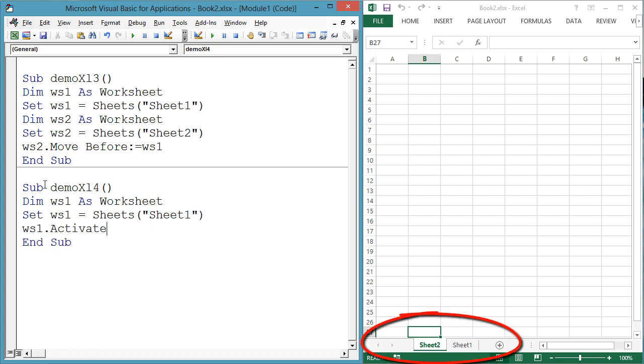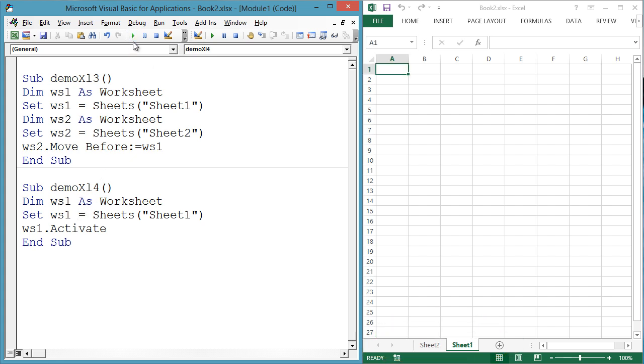This could be useful to draw the user's attention to a particular worksheet, say if you are doing a complex search for the user and want to show them the worksheet where you found a hit.